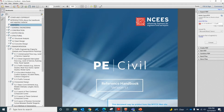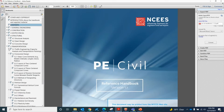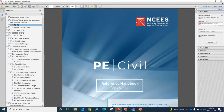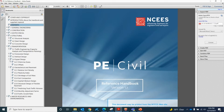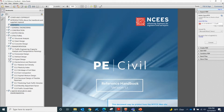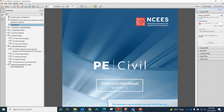The fifth section is Transportation and it contains traffic engineering, horizontal design, vertical design, signal design, and geotechnical and pavement.